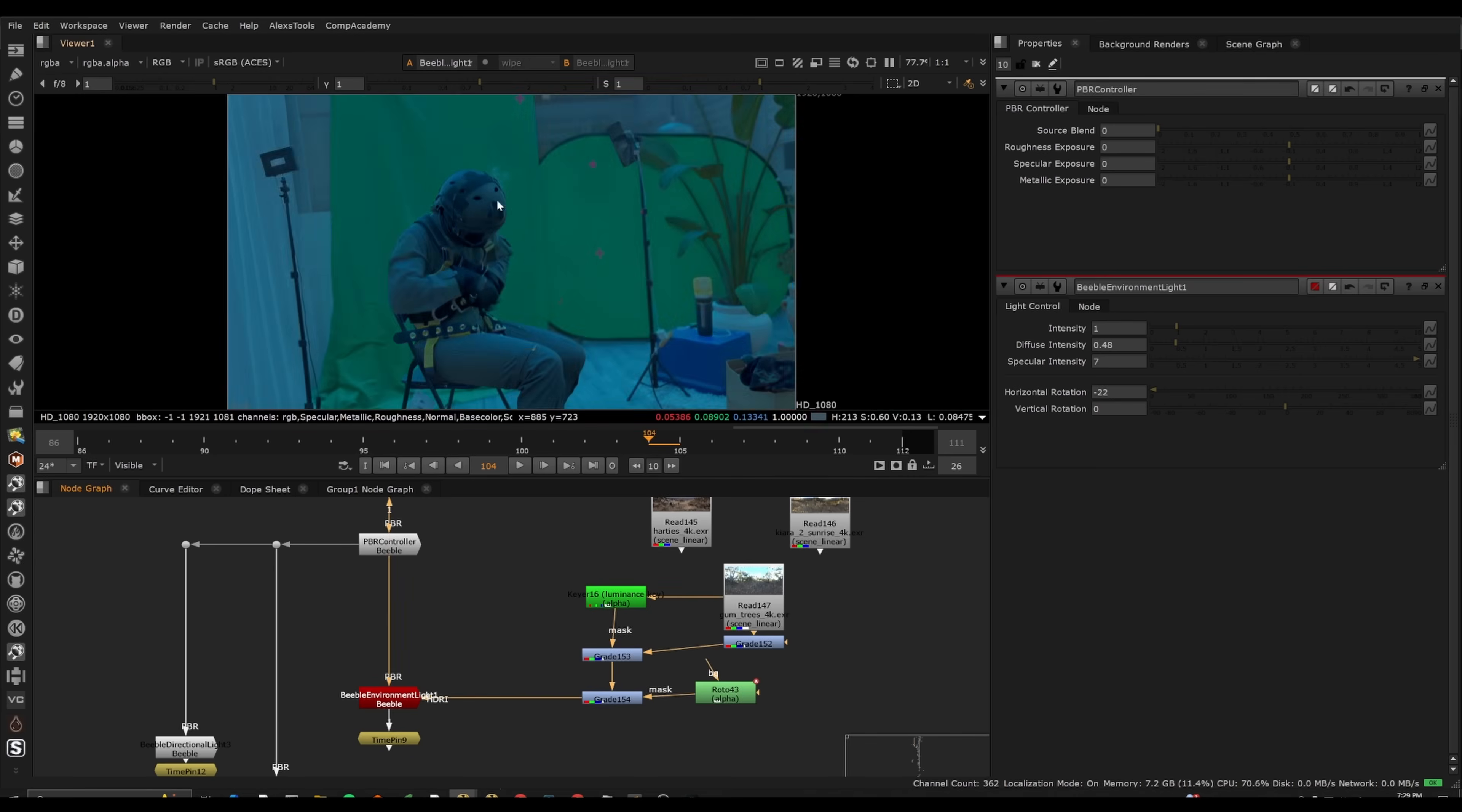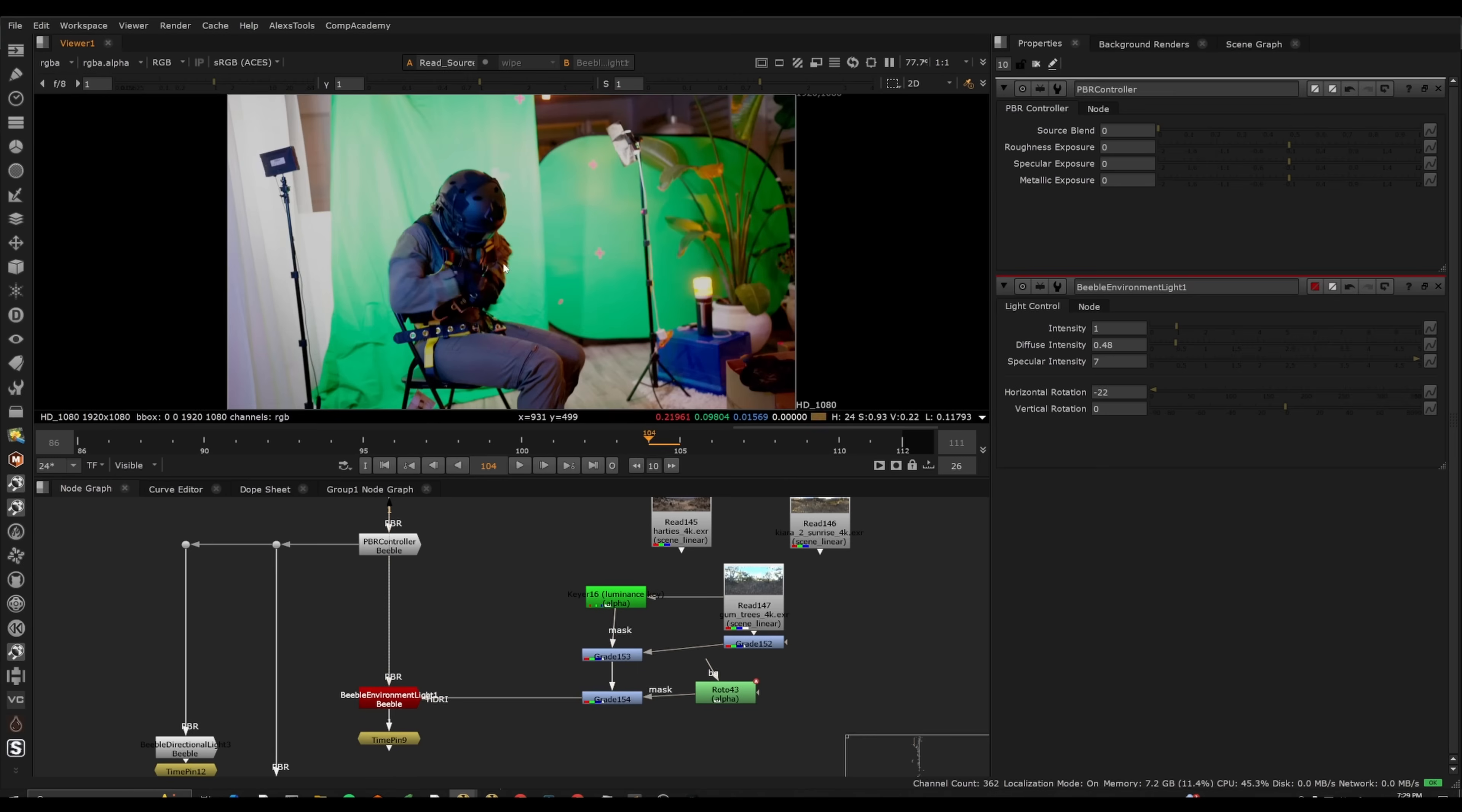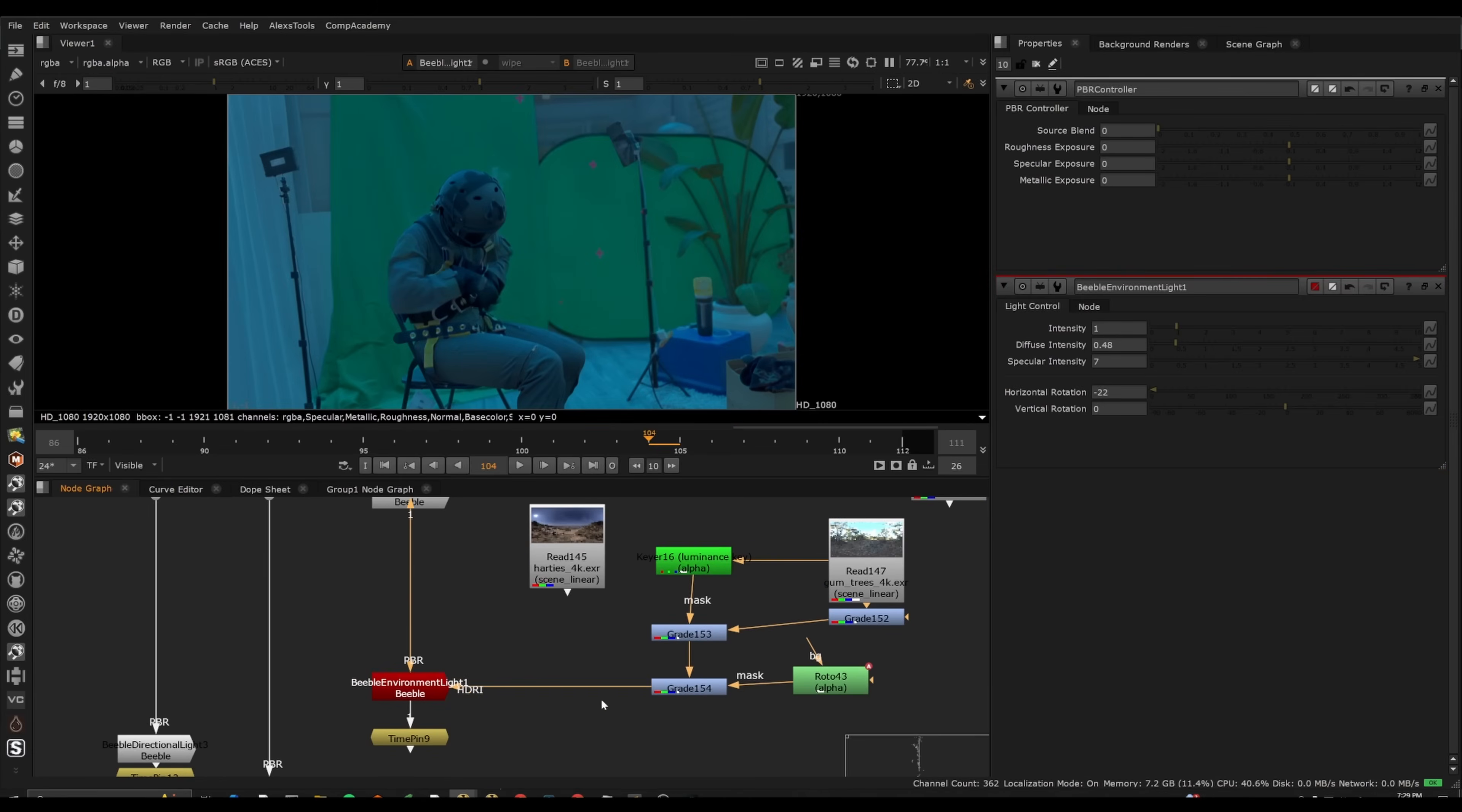So if this was like an underwater shot, we need to adjust the lighting here, this would actually be a pretty good starting point to start manipulating this from.